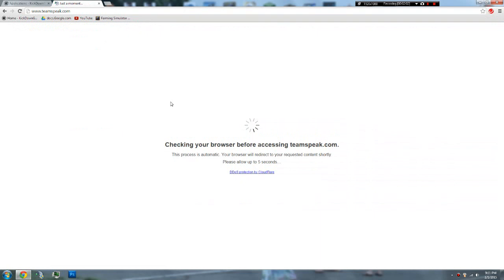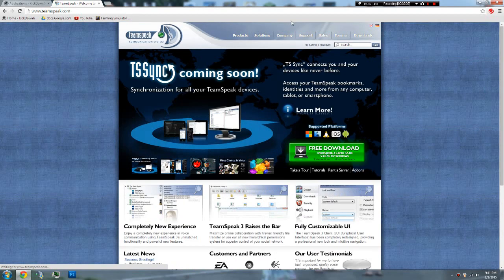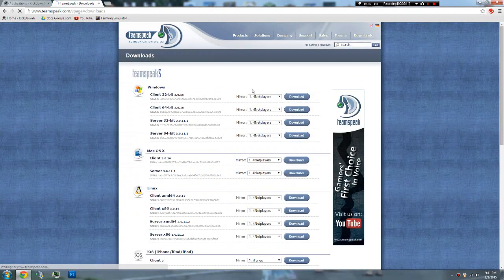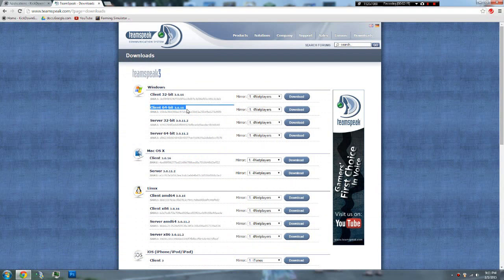That's where we go. DDOS Protection by Cloudflare. Okay. So then you go to Downloads, TeamSpeak3.com. It would be this. Client. You want your client.